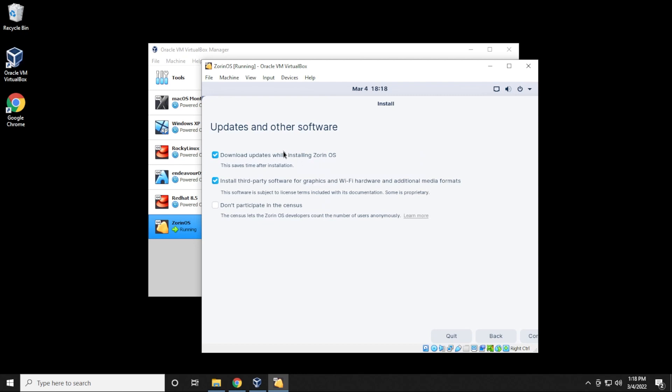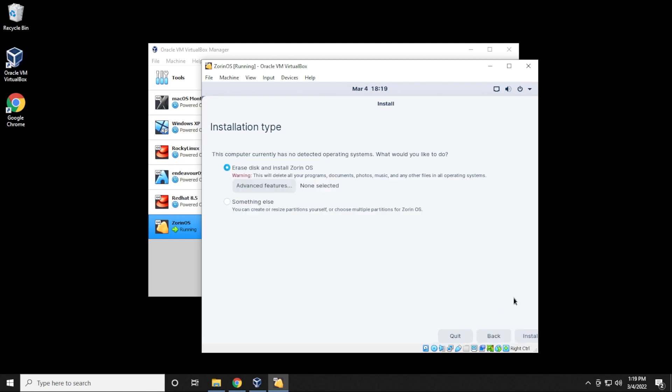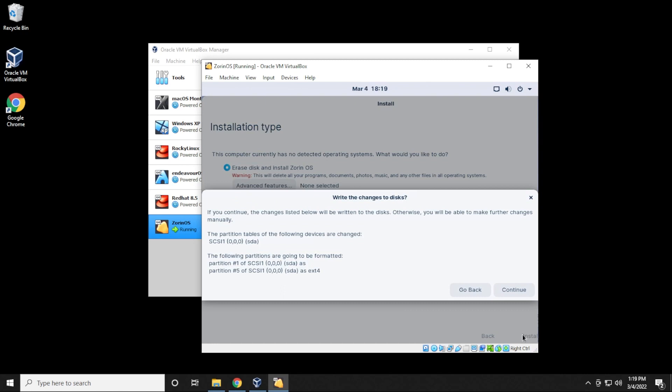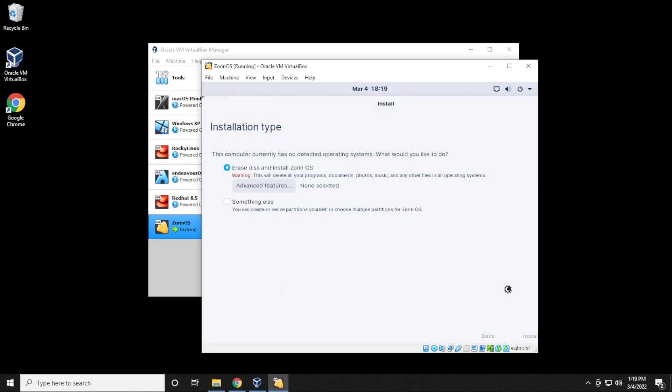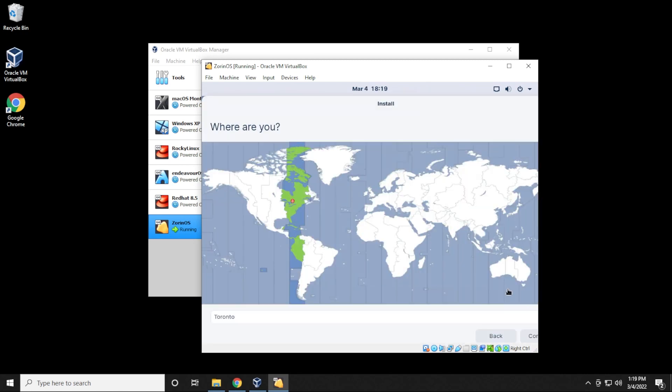Now you can have these options automatically selected so it updates after it does the installation. I'm going to leave that selected and then click on continue. The next is the installation type, and it wants to erase the disk. This is only going to erase your virtual drive, which is the space we had allocated. So it's safe to do that, and you can go ahead and click on install. And we're going to confirm the changes by clicking on continue. And now it wants to select the location. I'm going to leave mine as default for Toronto. Click on continue.